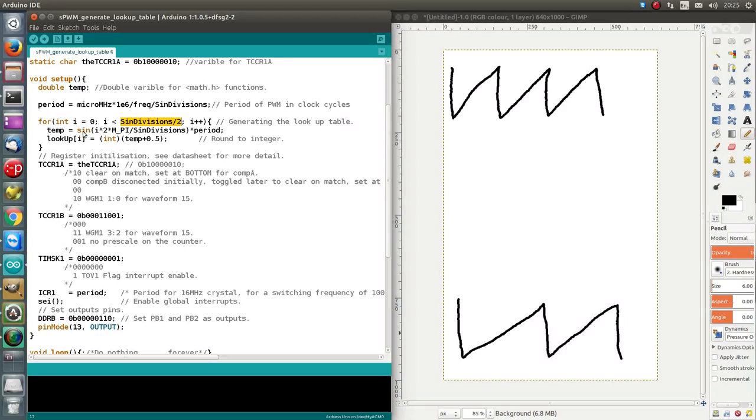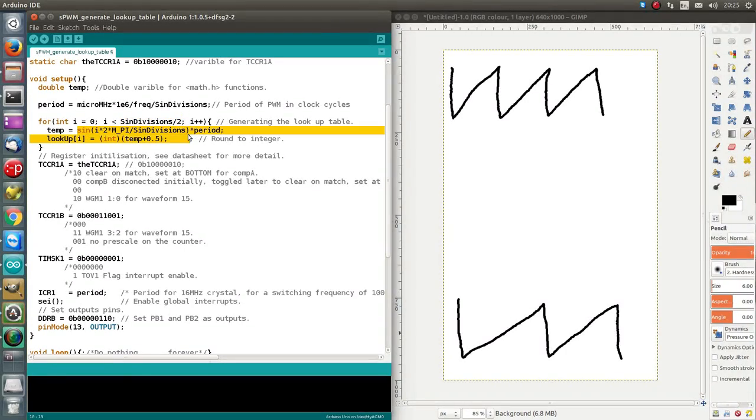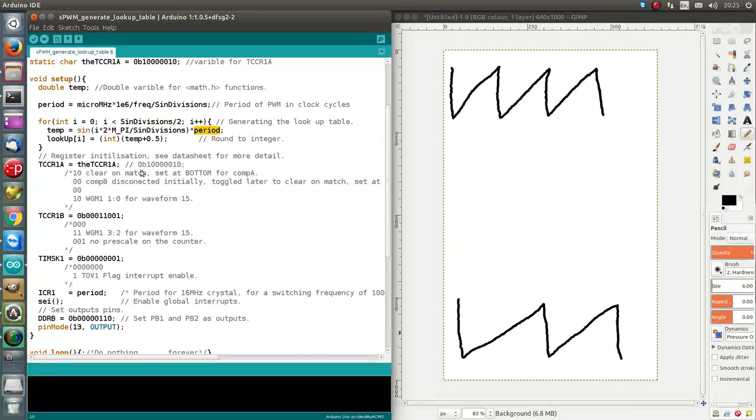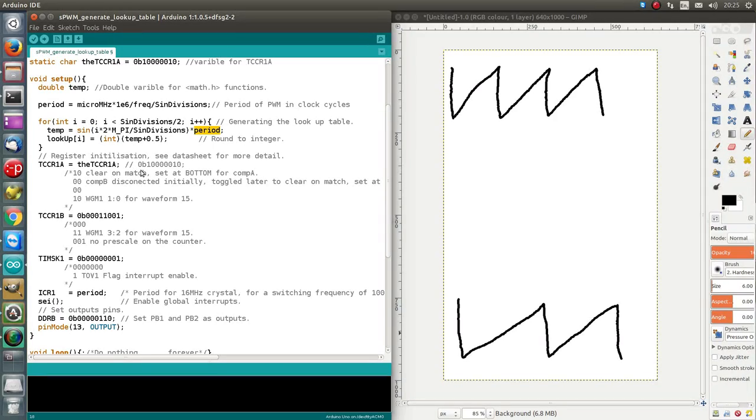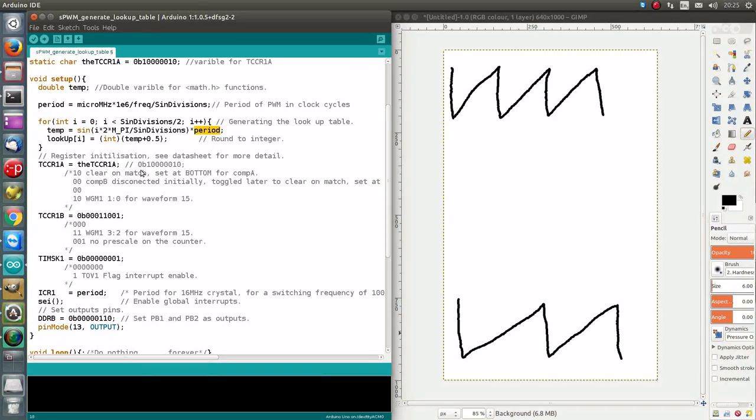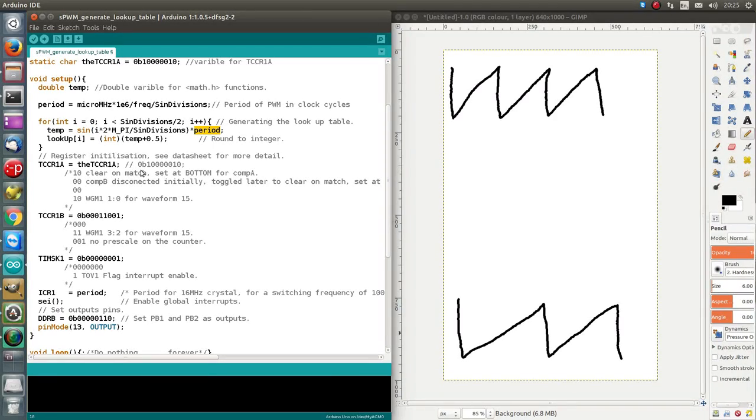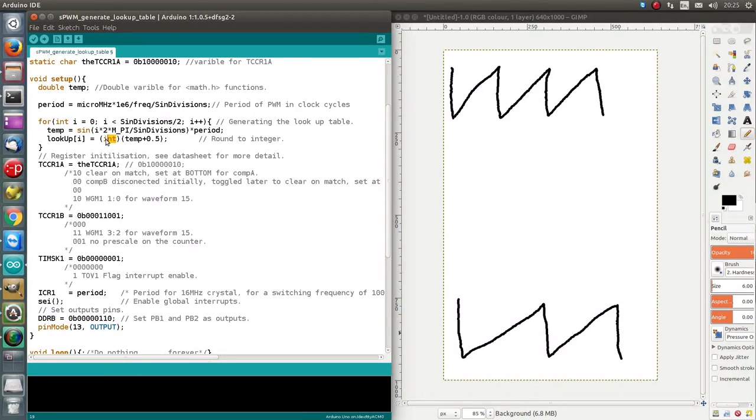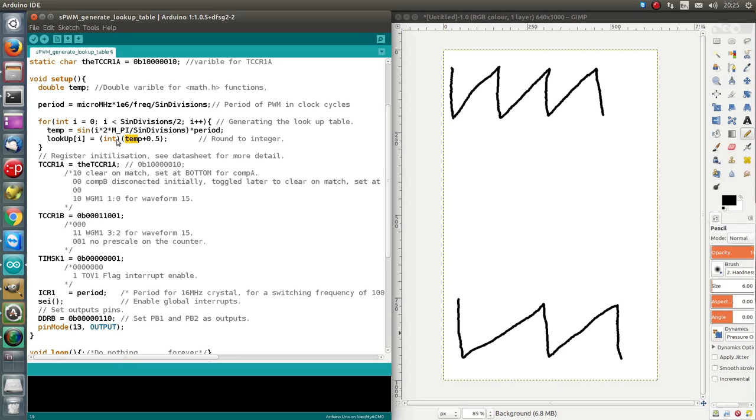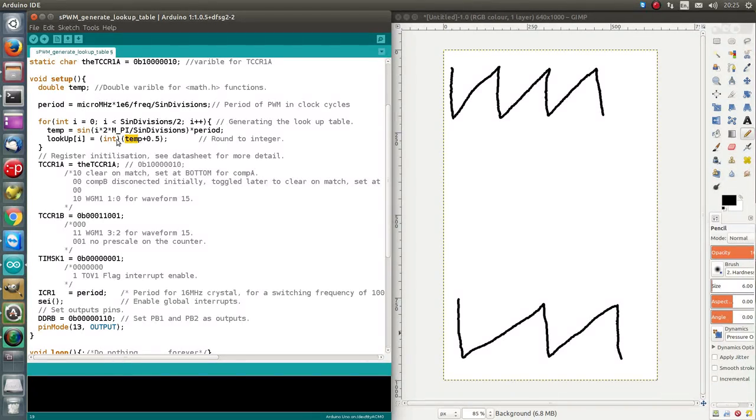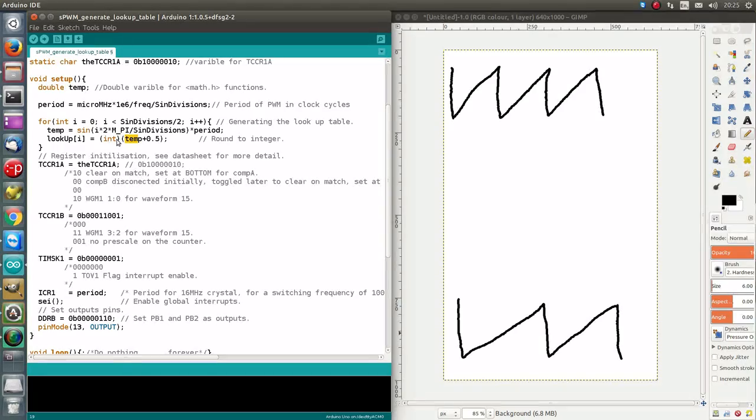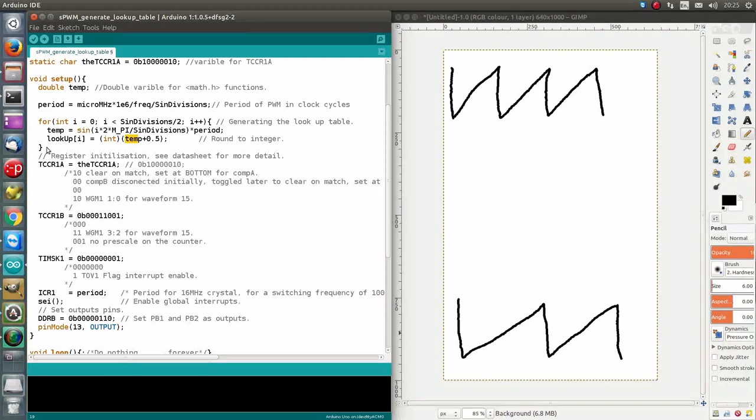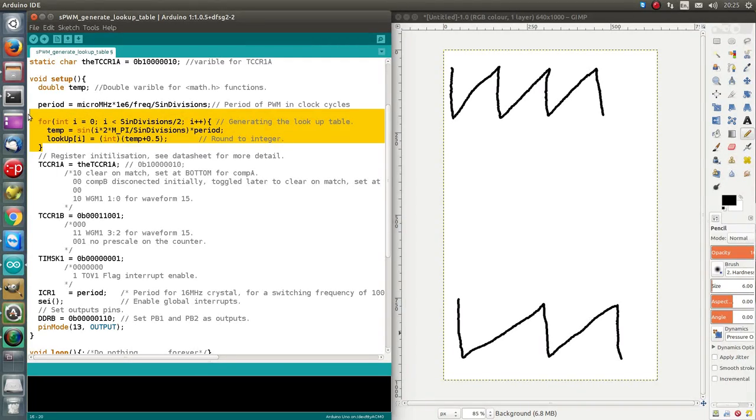So, this is going to return a value between 1 and 0, and we times that by our period. So, when sine is 1 at pi over 2, then it gives us the full 1600 period, the full width of the PWM. Yeah, so, then we are just casting it down to an int, and we're using this little trick in C. Basically, when you cast a floating point to an integer, it just truncates the decimal points. So, if you plus 0.5 before it truncates, it's an efficient way of rounding. So, there, that's how the lookup table is generated.